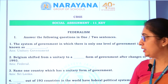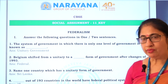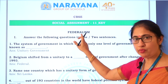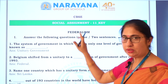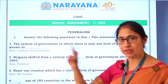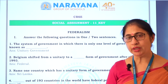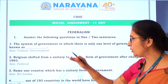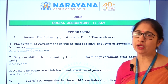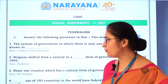The system of government in which there is only one level of government is unitary government. Federalism is a form of government where there are two or more levels of government. In contrast, unitary form of government has only one level of government. Even if they have subunits or subordinate states, they are subunits of the central government. So, one level of government is unitary form of government.